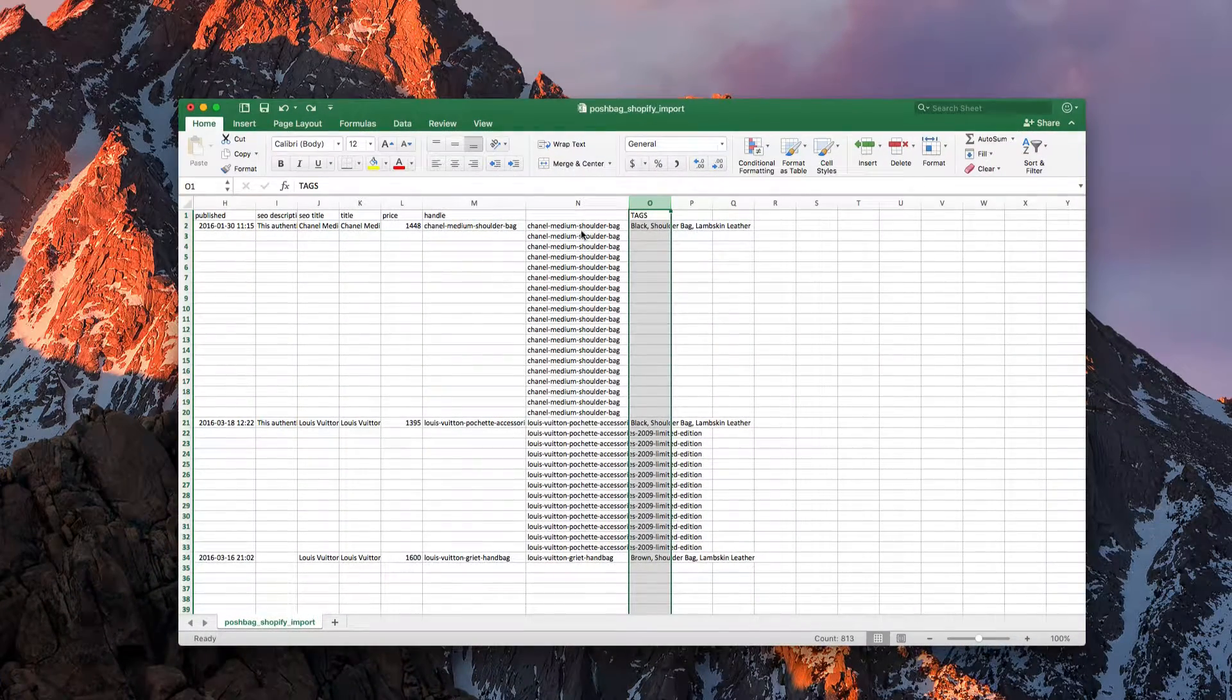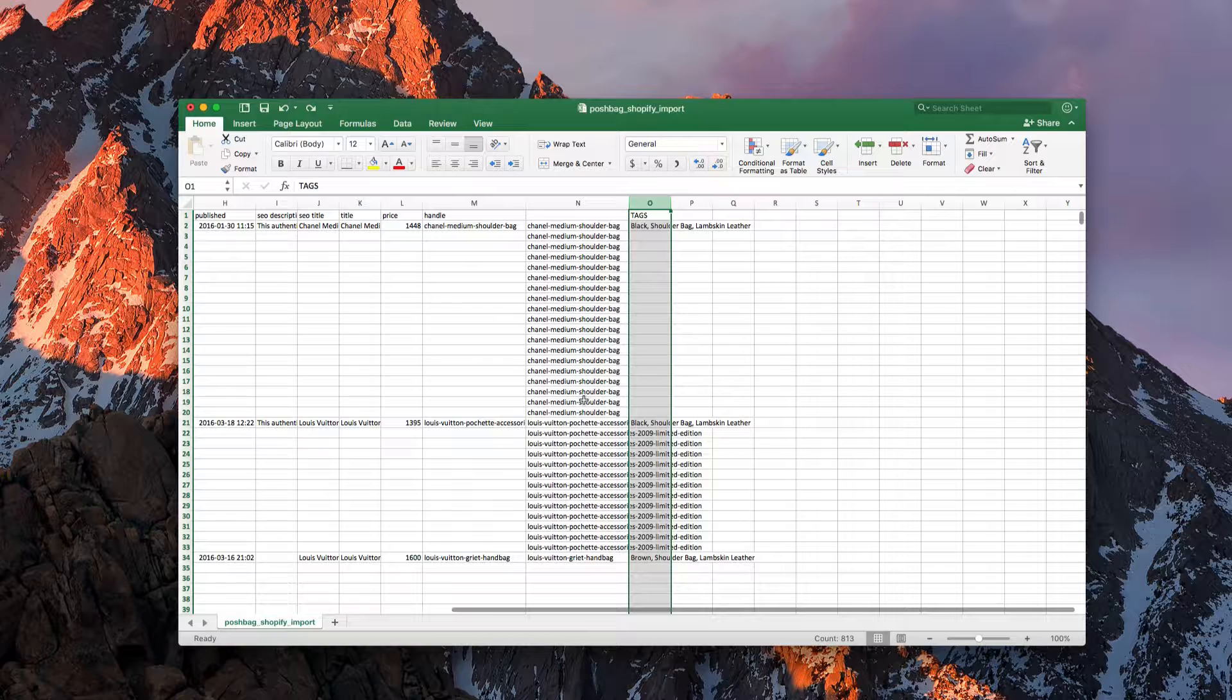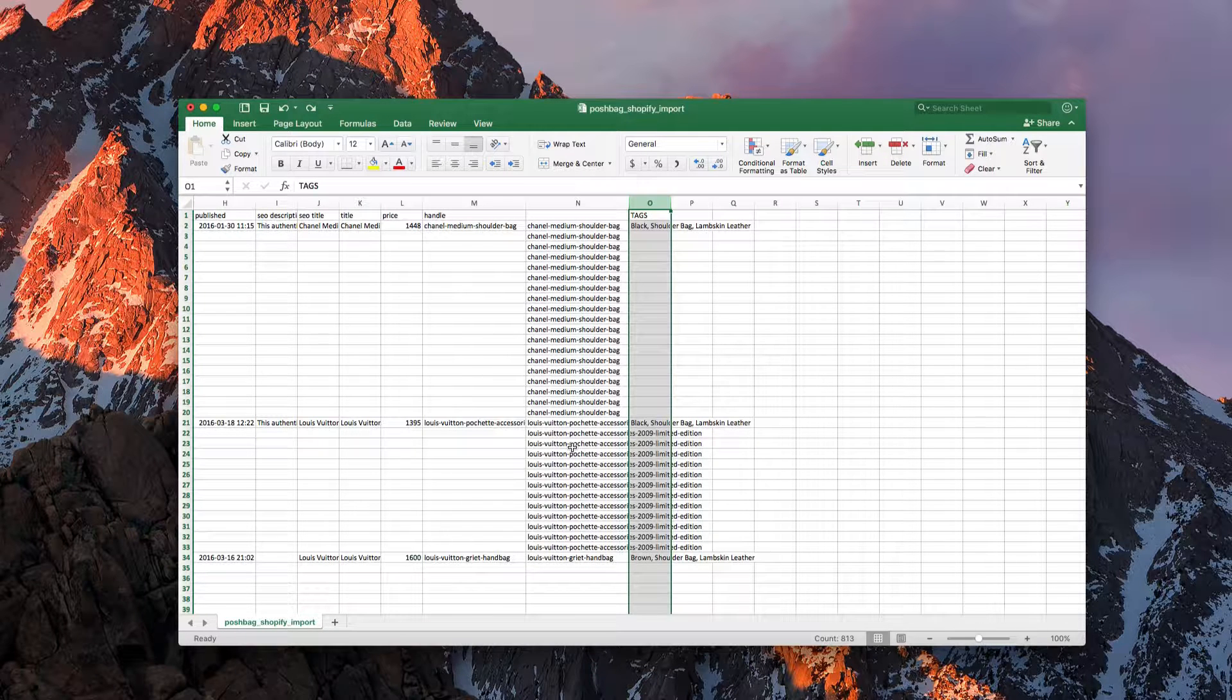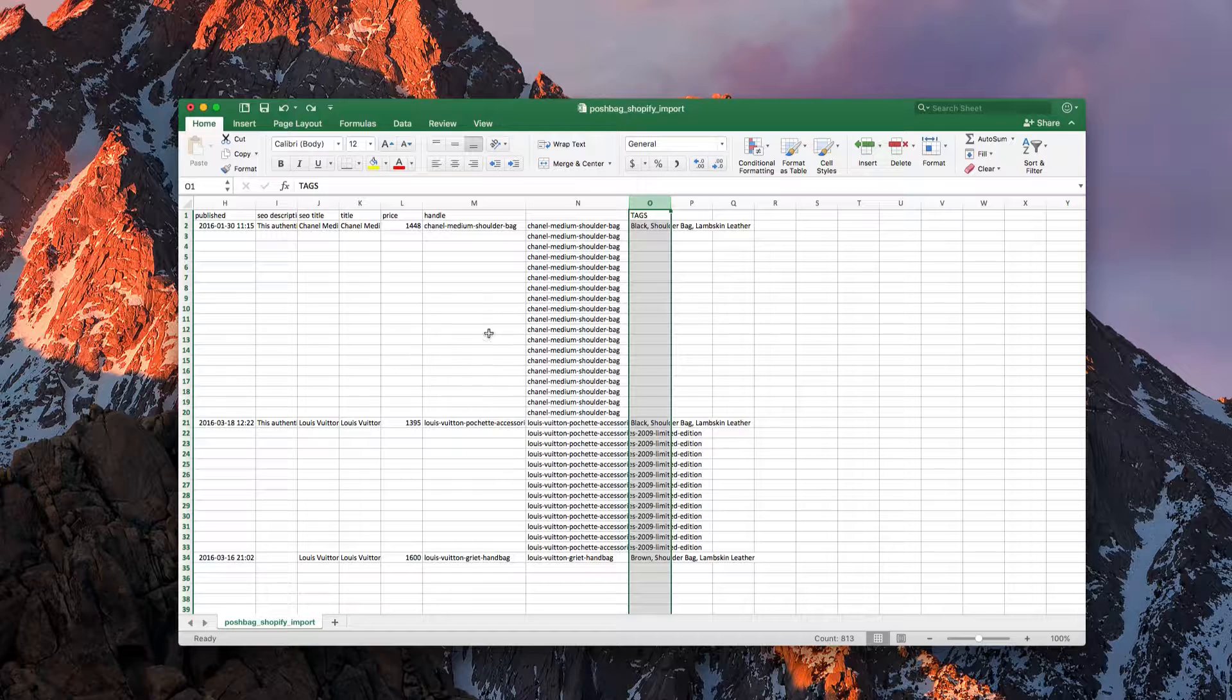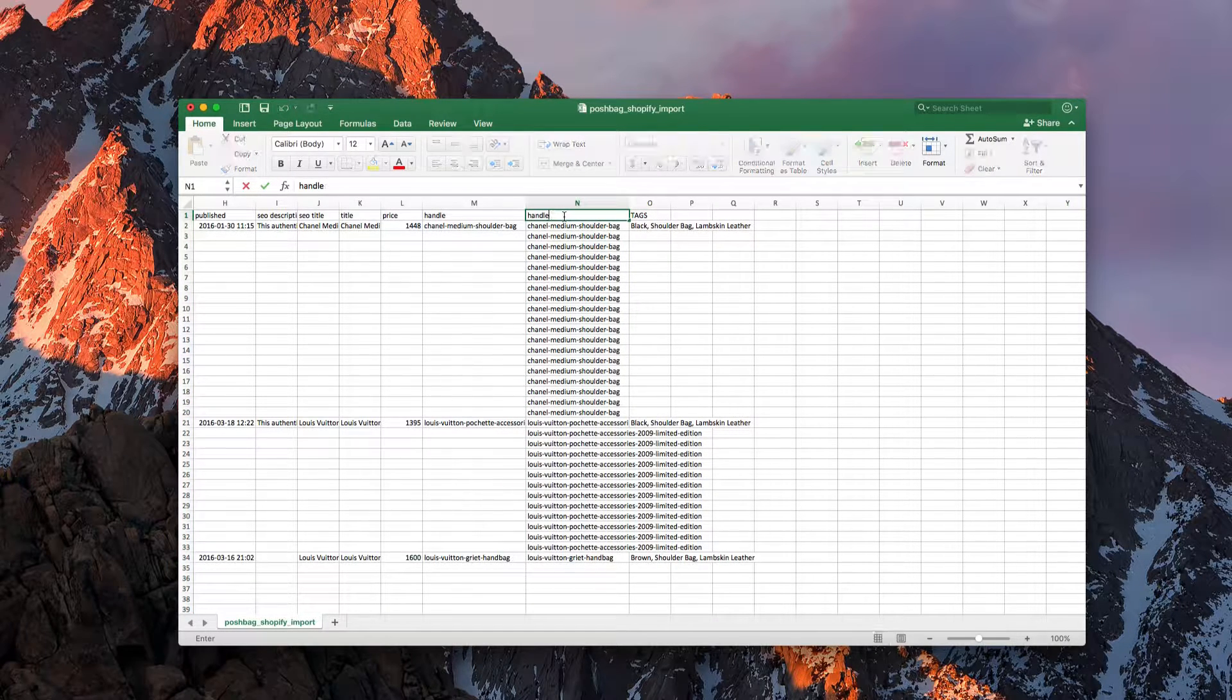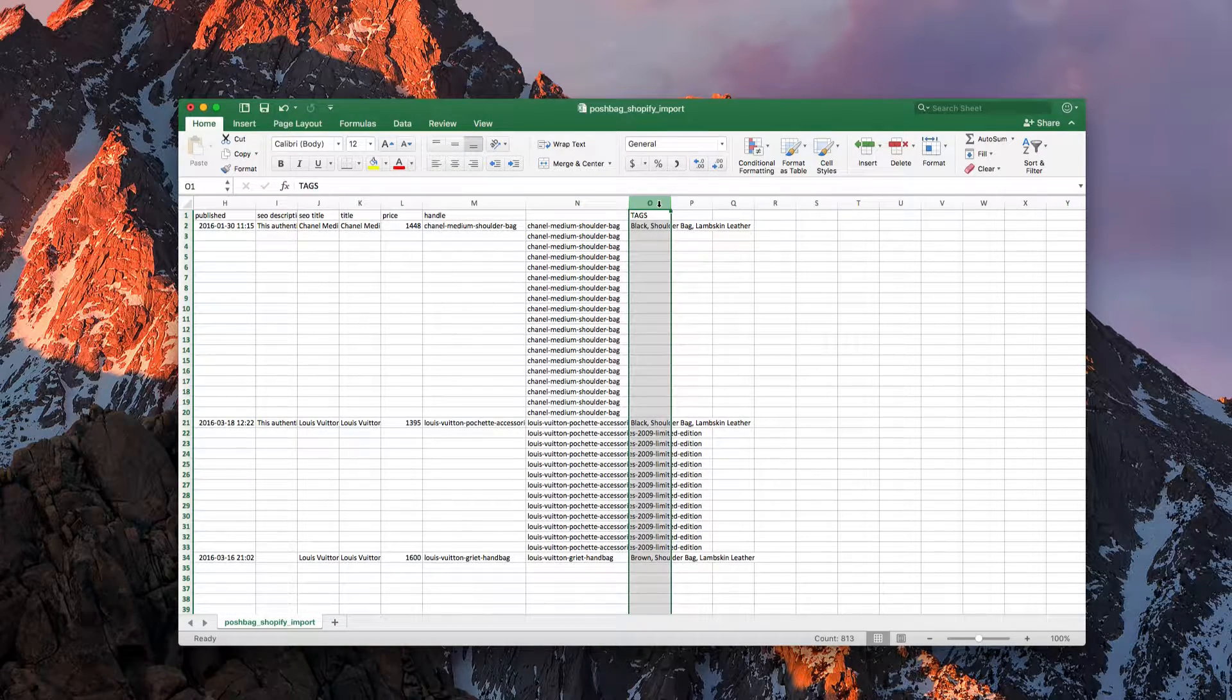So once we finished filling in our columns and got all of our handles in the new column that we've created, what we're going to need to do is delete out this original column. So what we're going to do is call this handle here, or actually no, what we're going to do is insert one more blank column.